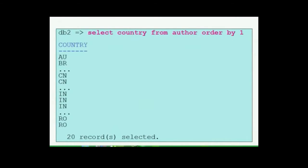Here is a query which lists down the country the authors belong to: SELECT country FROM author ORDER BY 1. There are about 20 authors from different countries and some of them come from the same country as others. When we list them down there are duplicates. At the moment all we need to know is the country from where the authors come from, and having duplicate values really does not make any sense.